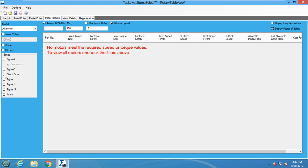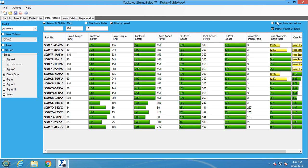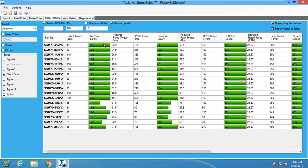For this application, let's use a direct drive motor. Direct drive motors are commonly used for rotary tables because they can handle higher inertia mismatches. I want to find a motor that satisfies all four of the key sizing factors.